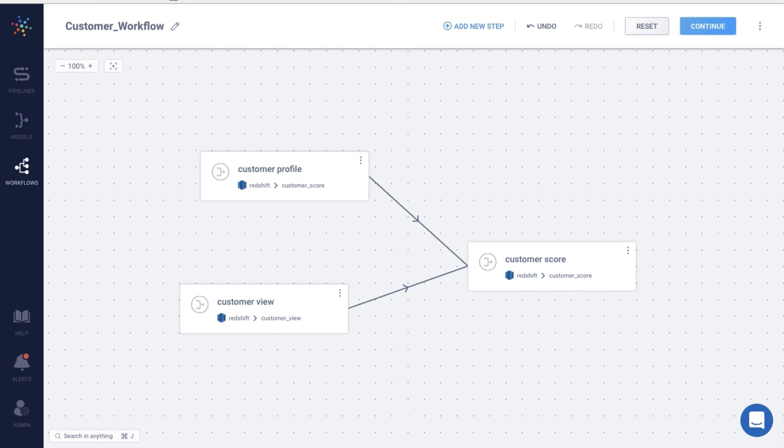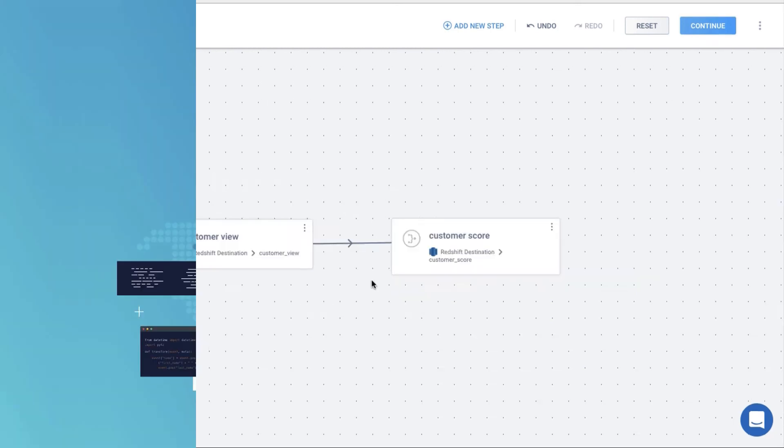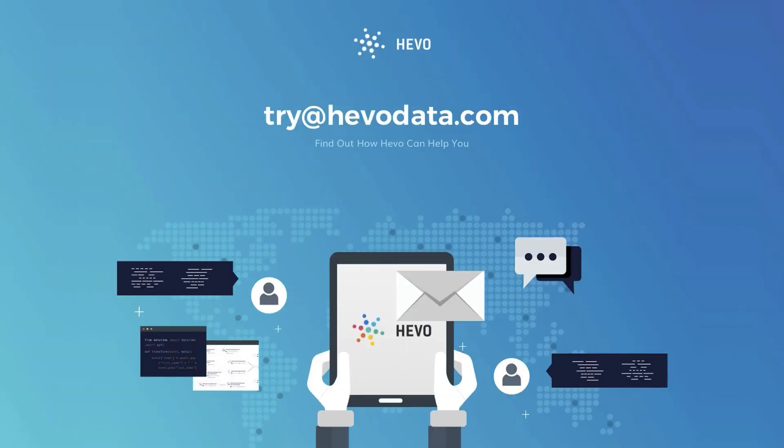Head over to your Hevo account and create a data model. If you have any questions, shoot us an email at try at hevodata.com. We're always here to help. Thanks for watching.